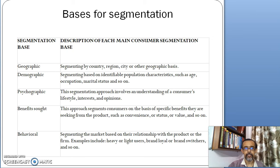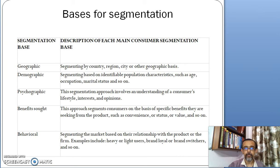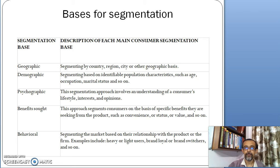As you can see in the chart, there are five bases on which segmentation is done. Number one is geography — segmenting is done country-wise, region-wise, city-wise, or other geographic basis. In terms of demographic, segmenting is based on identifiable population characteristics such as age, occupation, marital status, and so on.